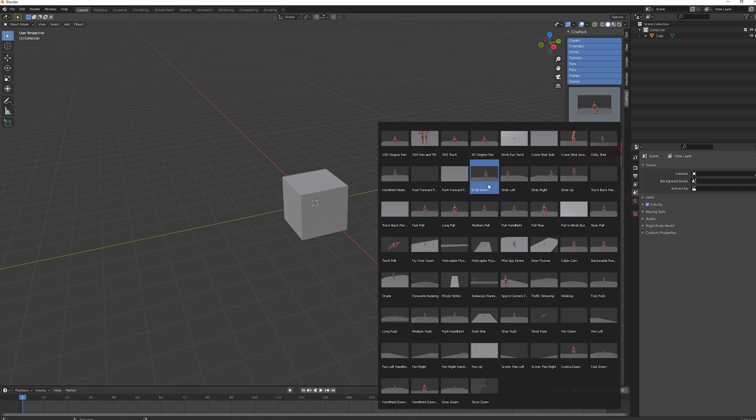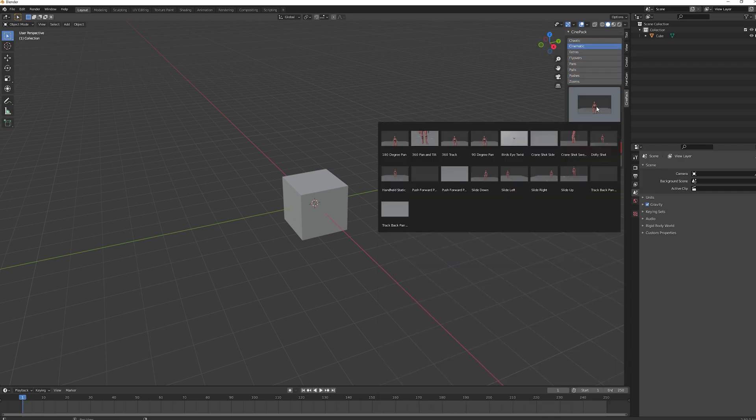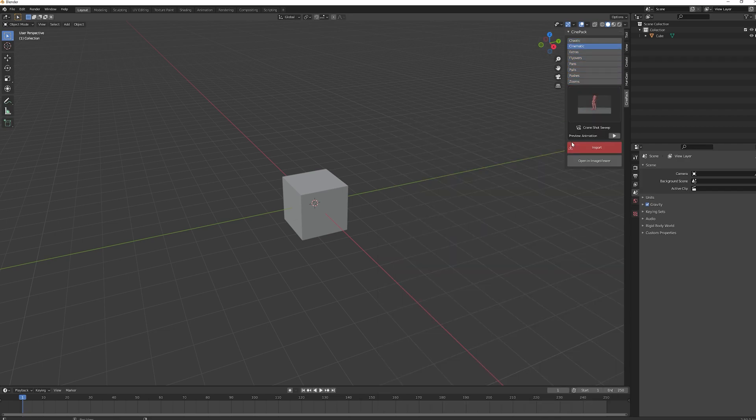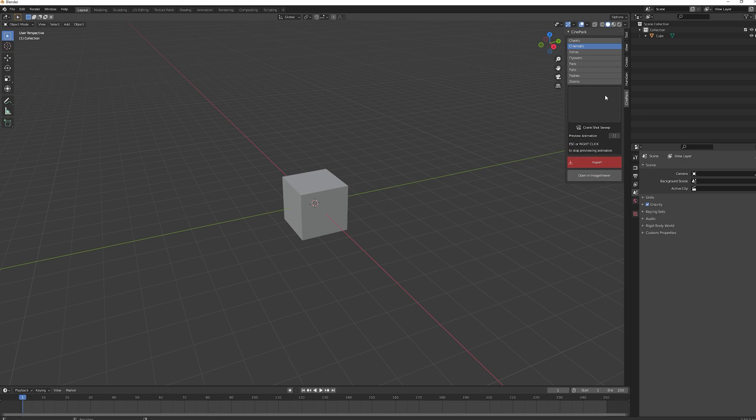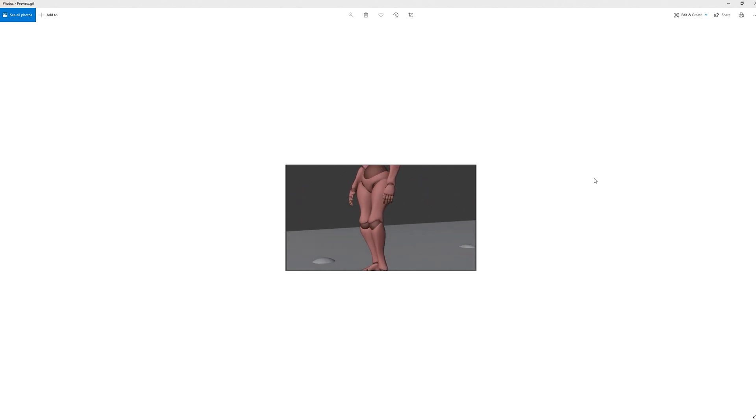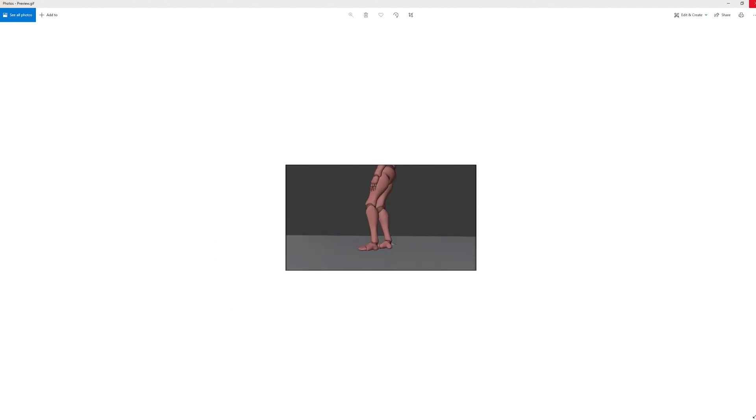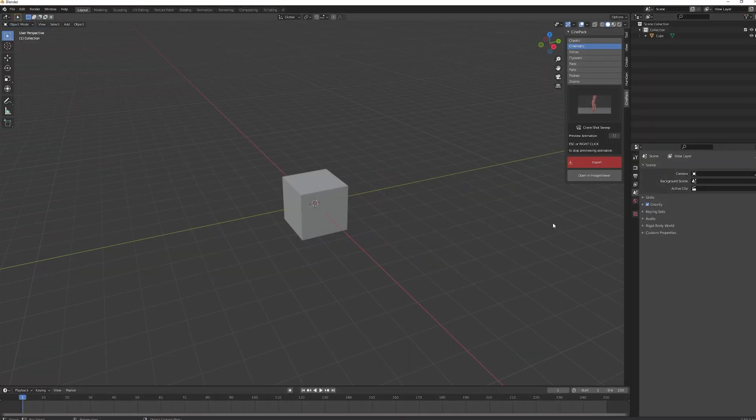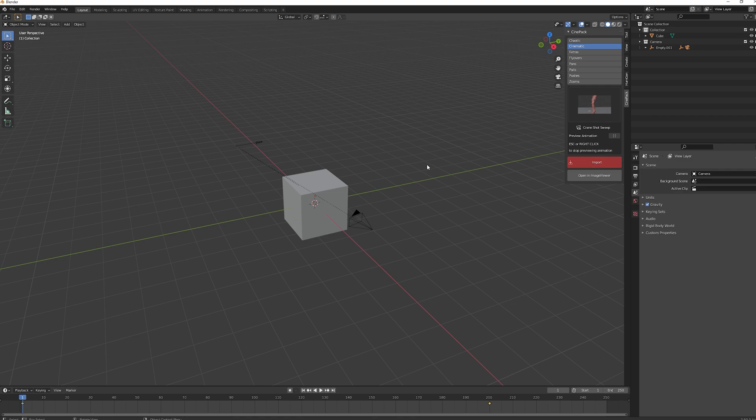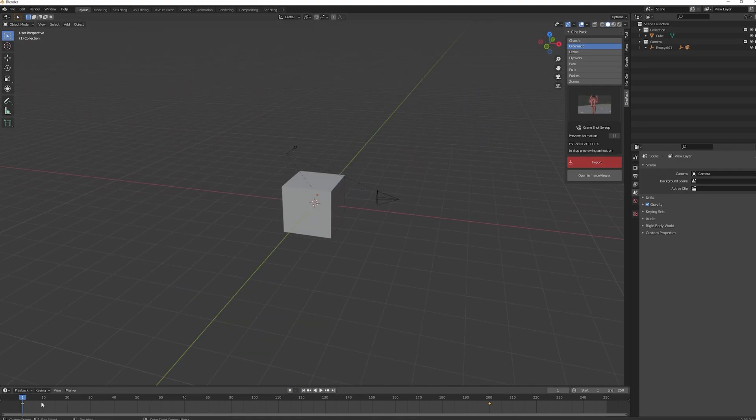Before we import it in we can actually preview what they are going to look like. If we just go to cinematic and go for crane shot sweep, you can either hit play here and it will just take a couple of seconds for the preview to show up, or we can go ahead and press open in image viewer which will open up your system's default viewer. We can see a preview of the camera move before we put it in. I like the look of that. Go ahead and click import and there is our camera move.